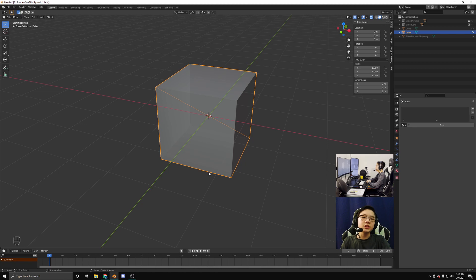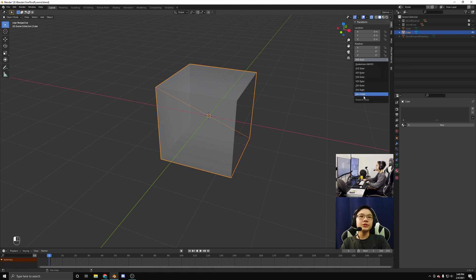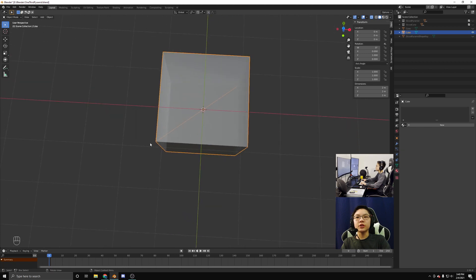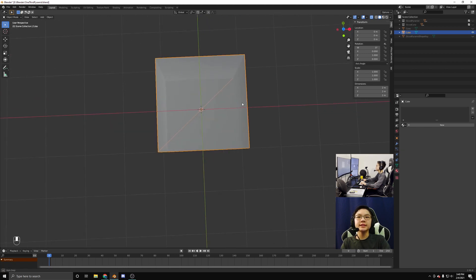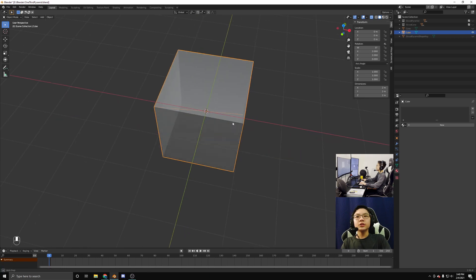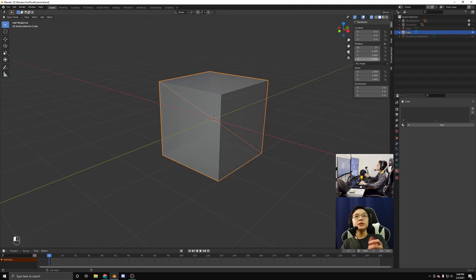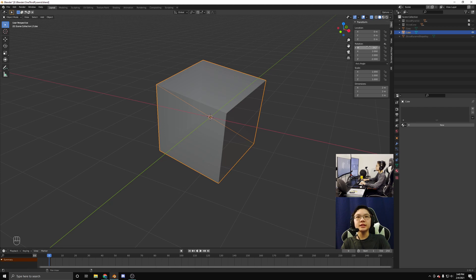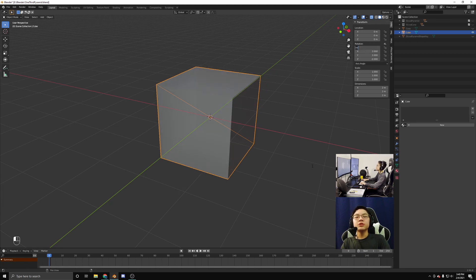Now, Blender has this neat feature which allows objects to be rotated along arbitrary axes. To do this, let's switch from x, y, z Euler to axis angle, and now we need to specify our axis. We want this edge right here to be our axis — starting from this vertex going to this vertex — notice we have to go positive 2 in the x direction, positive 2 in the y direction, and negative 2 in the z direction. Now, notice that when we rotate this cube, it's now rotating along this axis. Pretty neat, right? And if we put in increments of 120 degrees — let's say 240 — you notice that the cube looks like it was not even rotated at all.